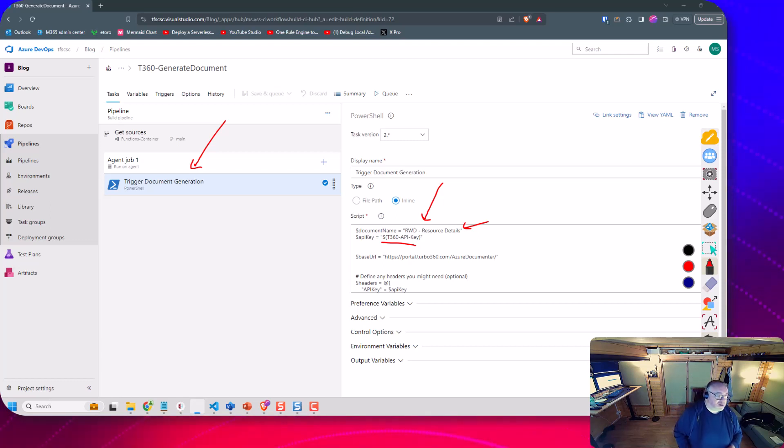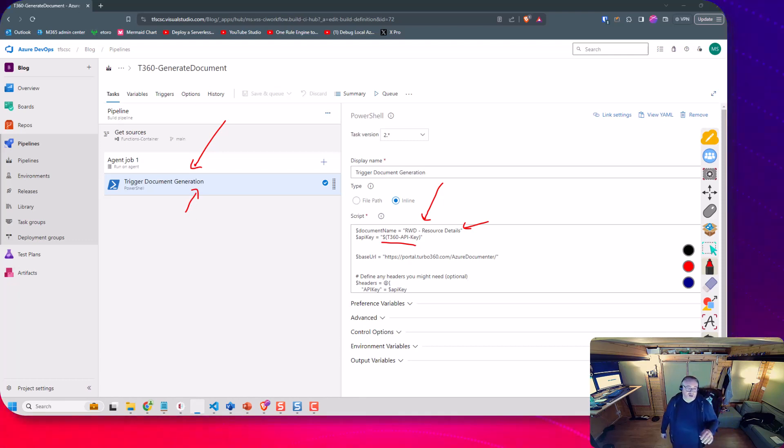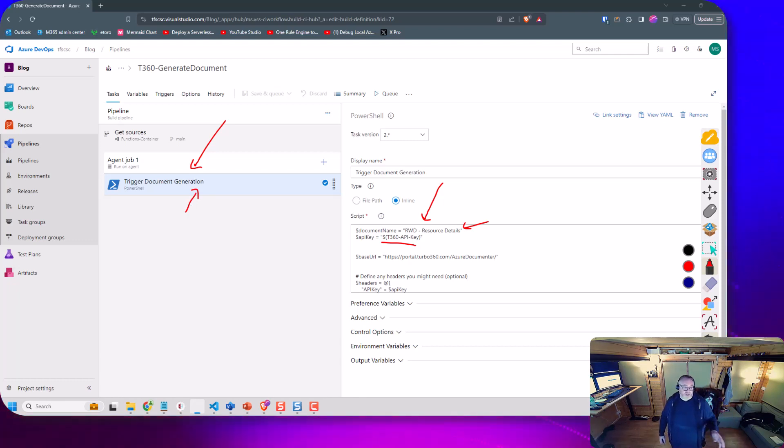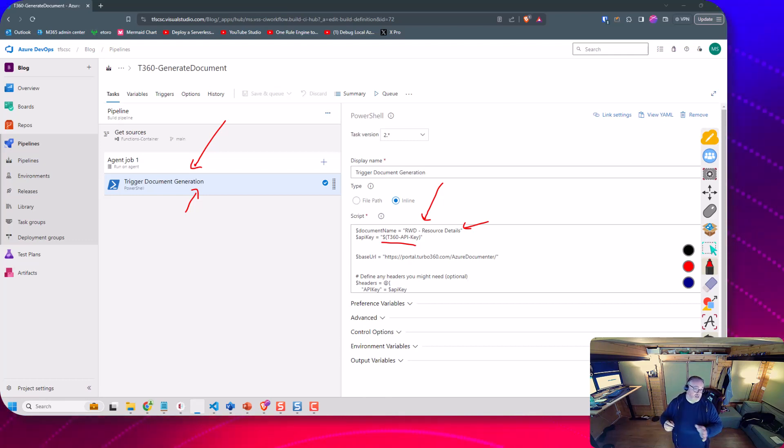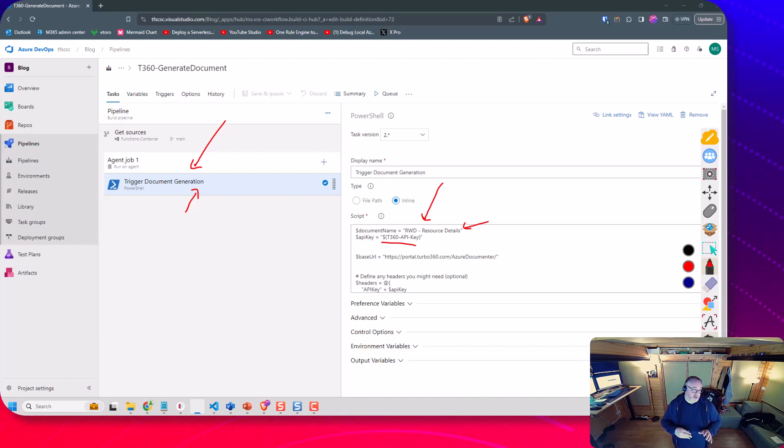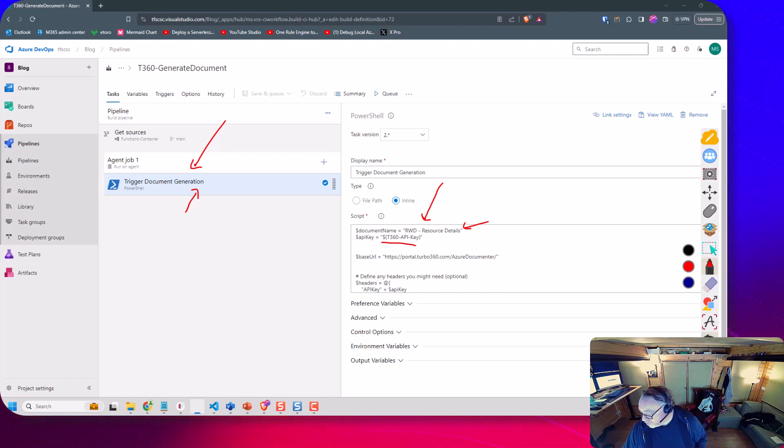So those are the two bits I've changed. The rest of the script's exactly the same. Now one of the things you might do, maybe you would consider putting a task group if you're using classic pipelines so you can make it easy to just call and generate your document or you may do a shared yaml step that you can pull into your pipelines if you want to do this and you're going to generate a lot of documents. But this is really how easy it is to trigger this document to be generated.